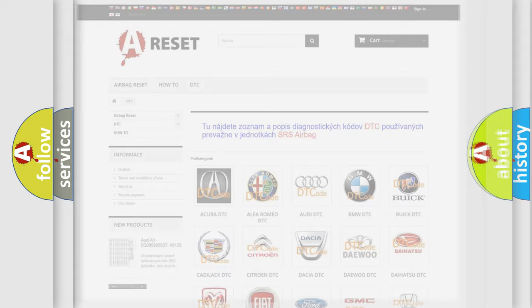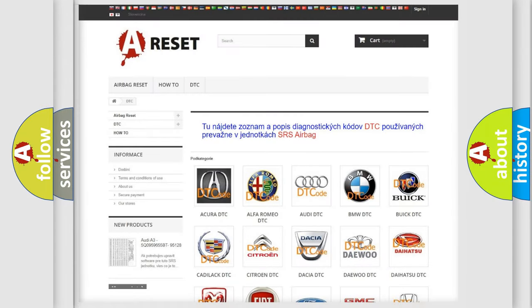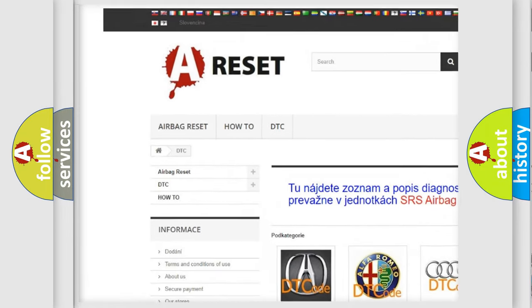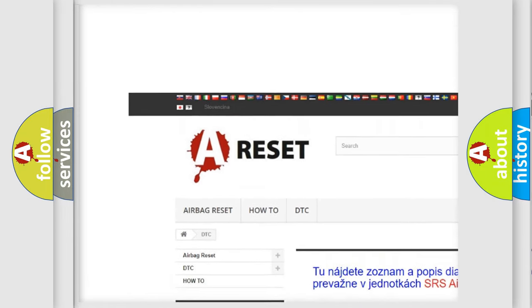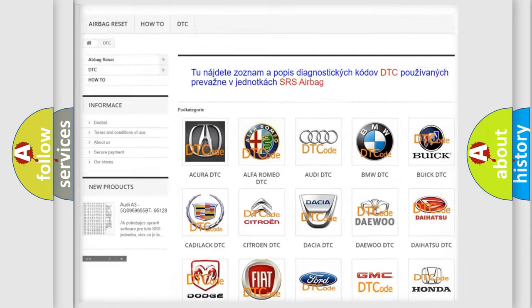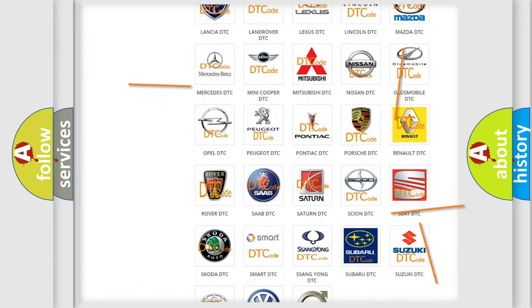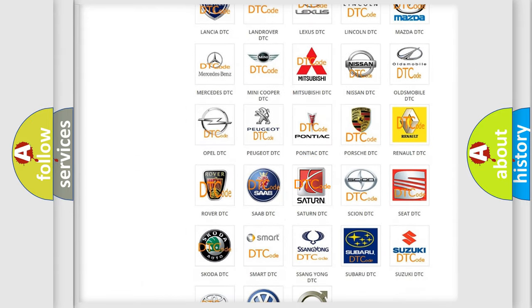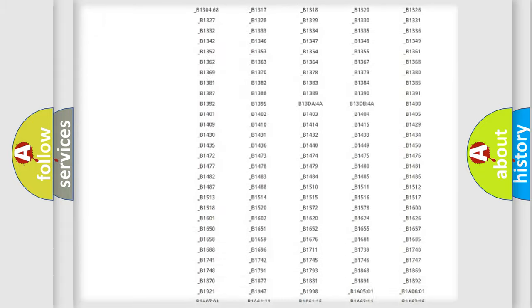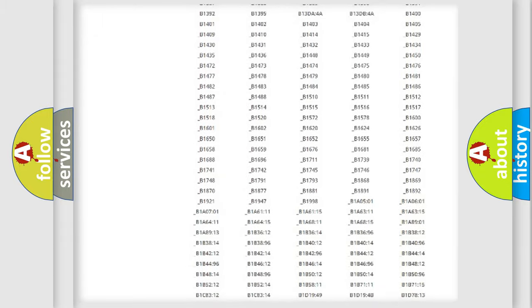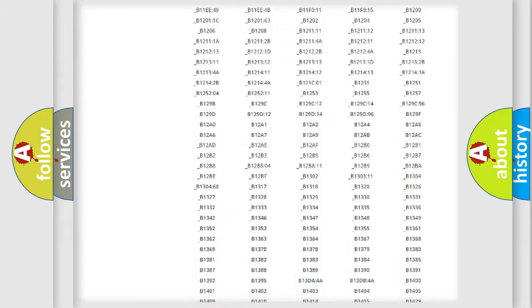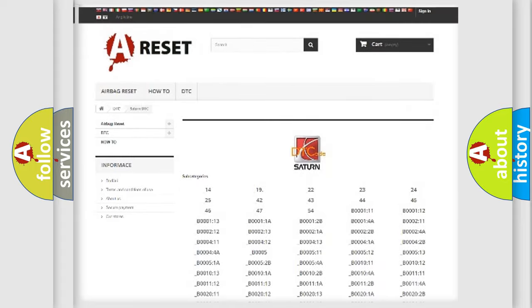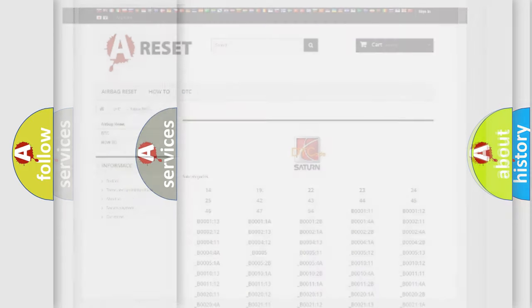Our website airbagreset.sk produces useful videos for you. You do not have to go through the OBD2 protocol anymore to know how to troubleshoot any car breakdown. You will find all the diagnostic codes that can be diagnosed in Saturn vehicles, and also many other useful things.